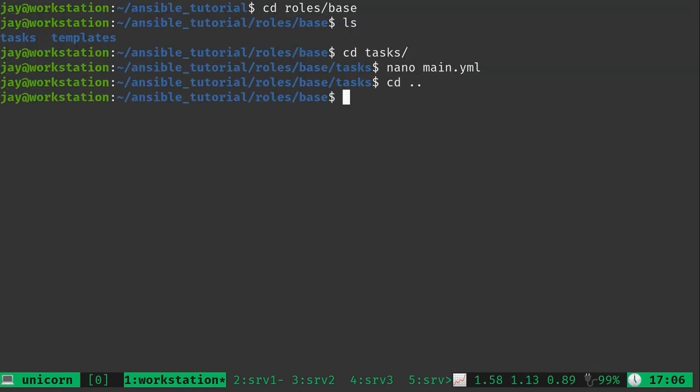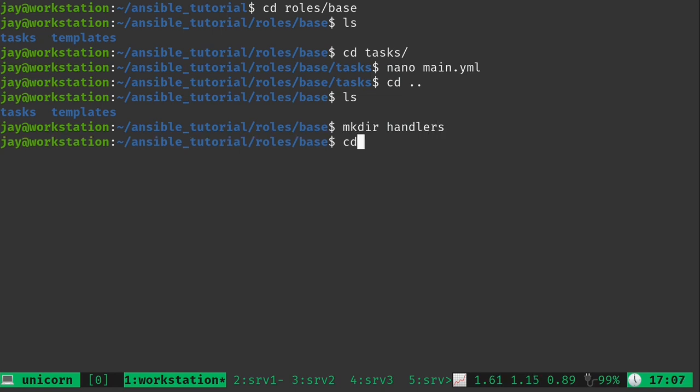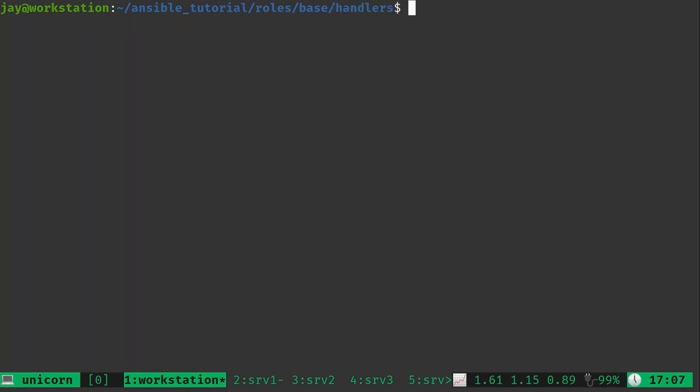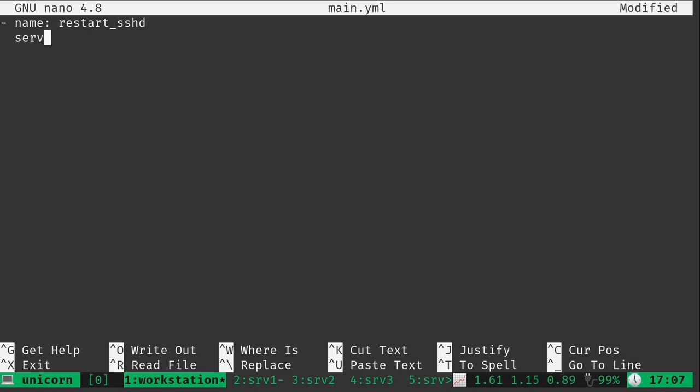Now we'll go back one level. We don't have a handlers directory yet. Let's go ahead and take care of that. Inside here, we will create main.yml. And the play will have a name that's the same as the one we called. Restart sshd. Service. Service name is the same regardless of which distro it is, whether it's Ubuntu, Debian, or CentOS. It doesn't matter. So the name will be sshd. And the state will be restarted.